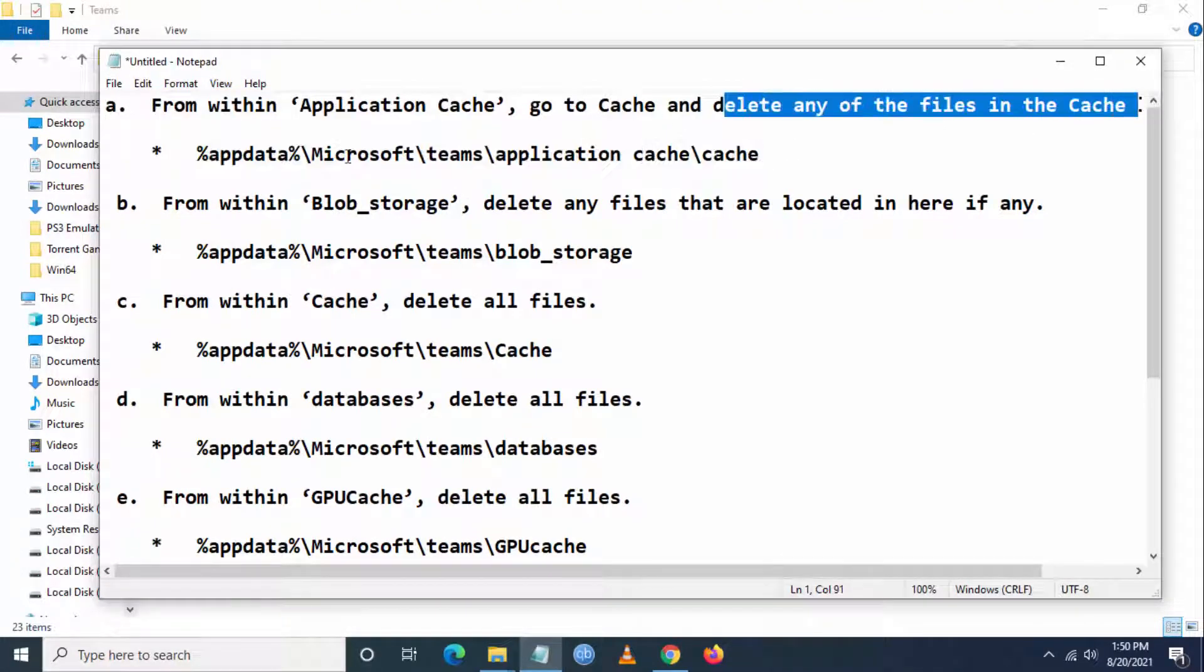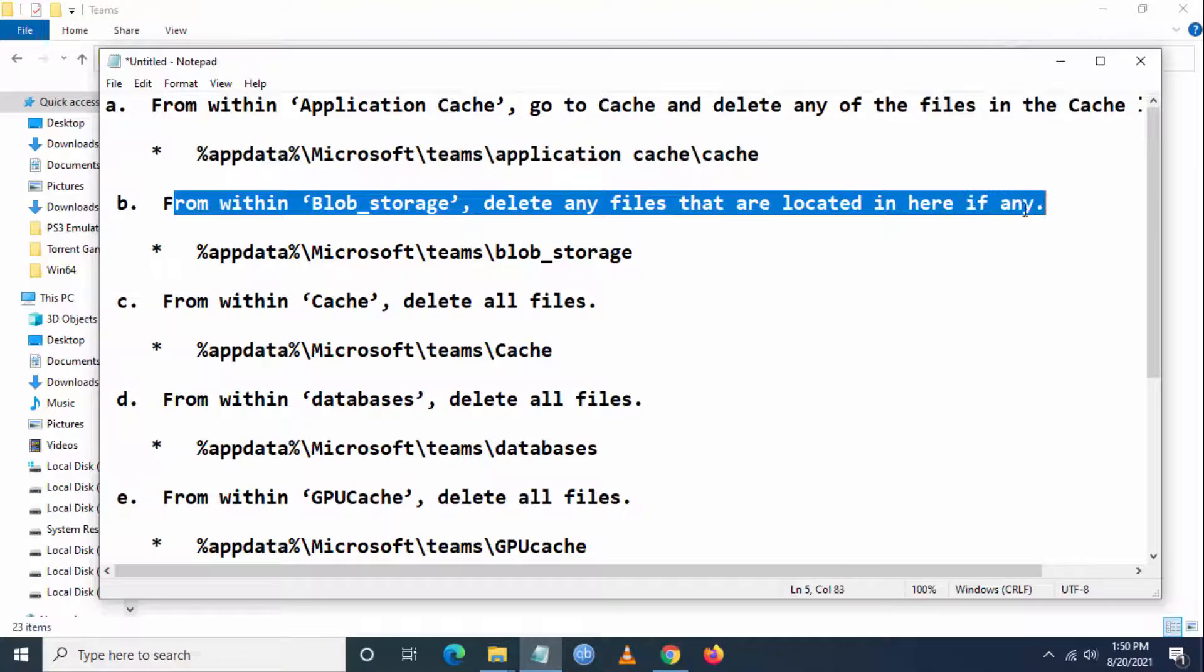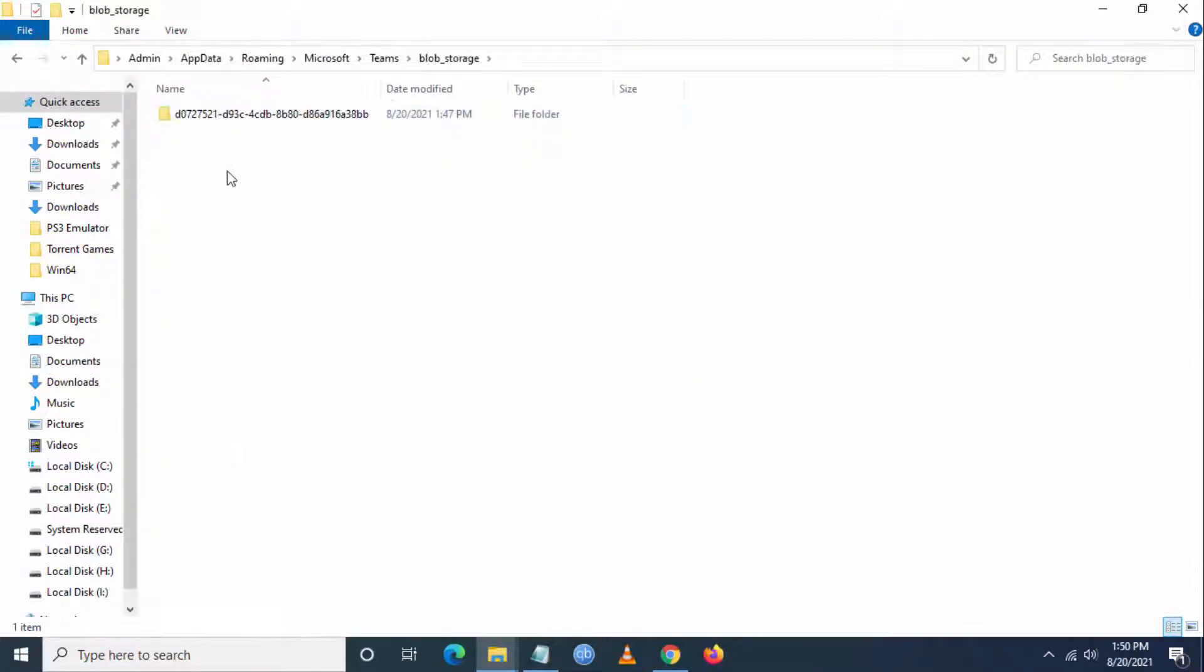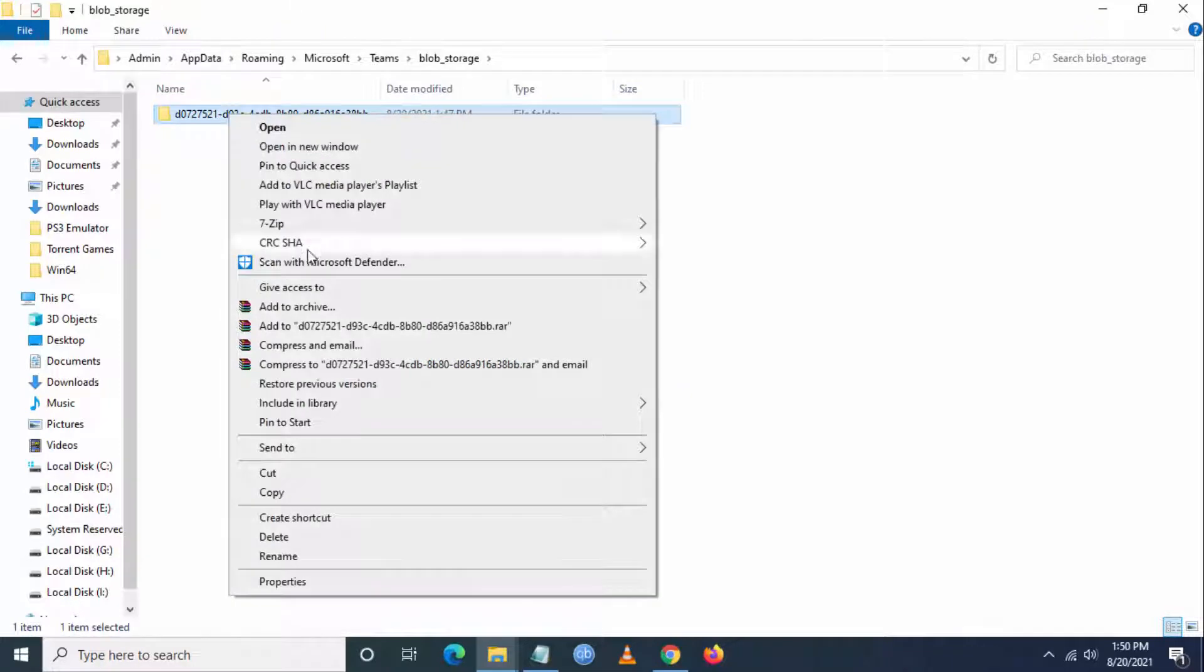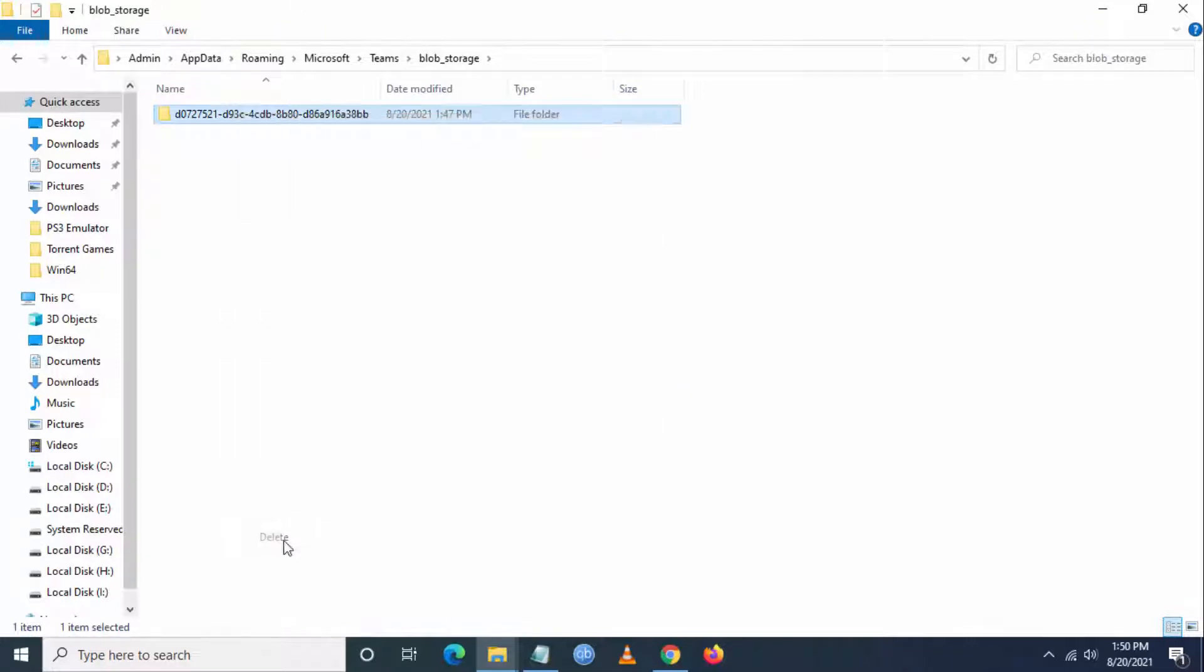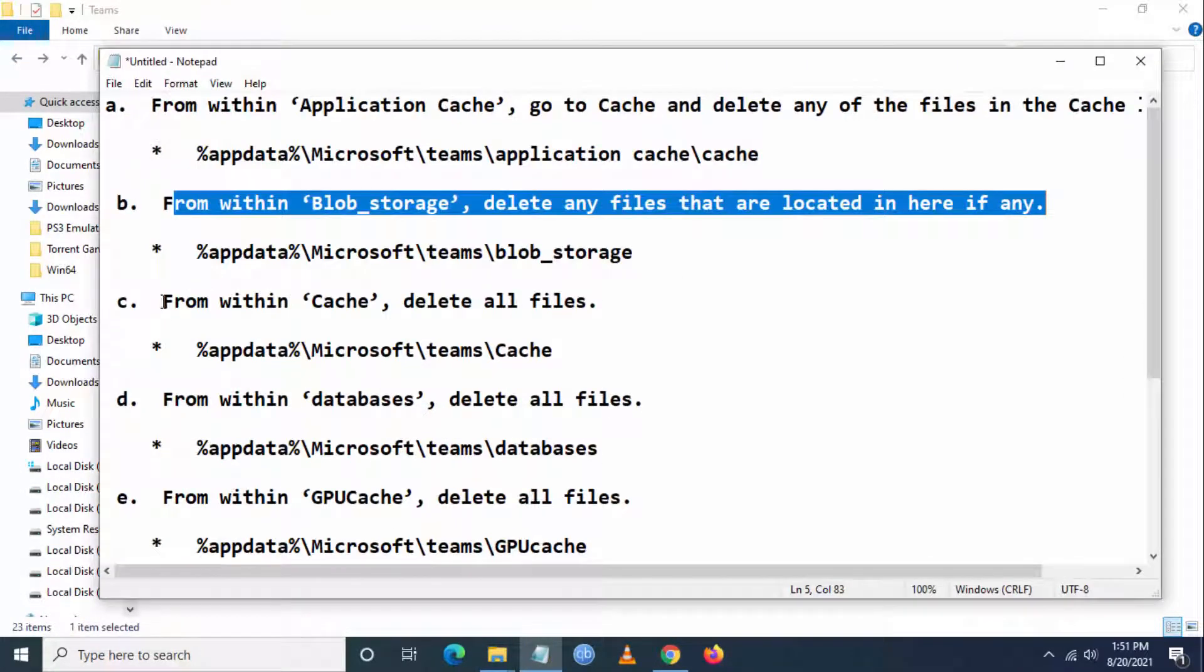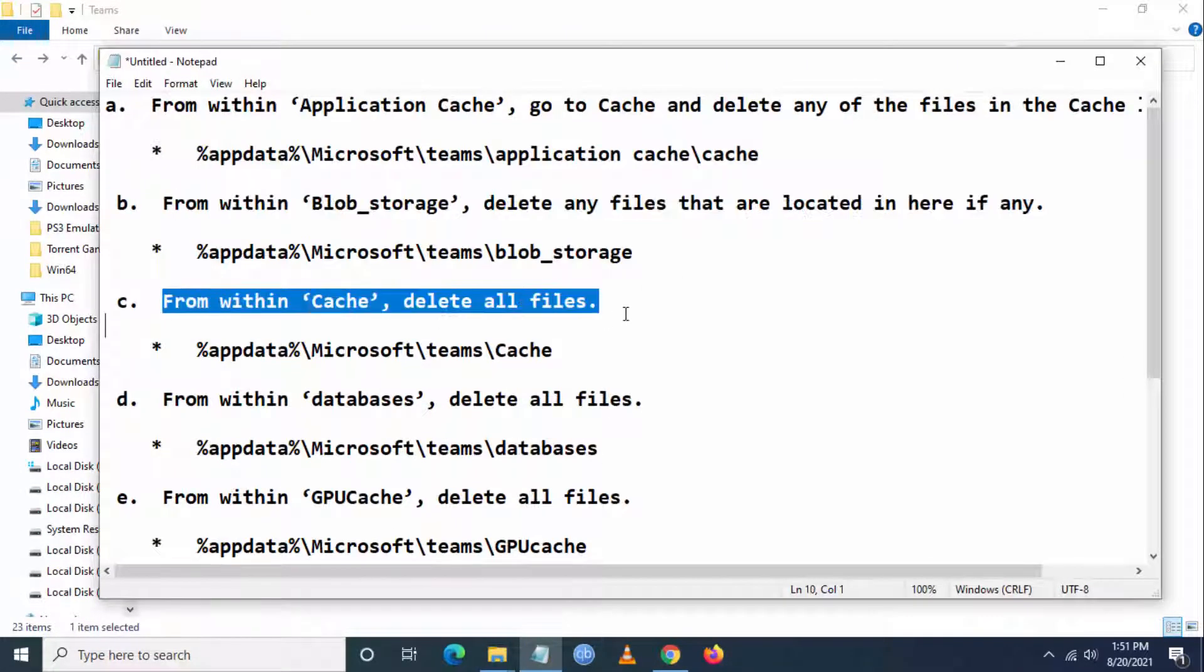First, you have to delete the Application Cache. After that, delete Blob Storage. Just click on Blob Storage, right-click, and click Delete.